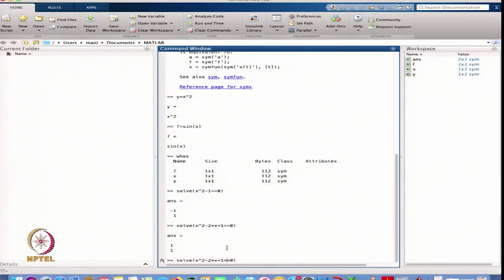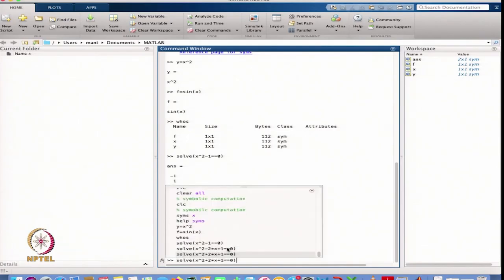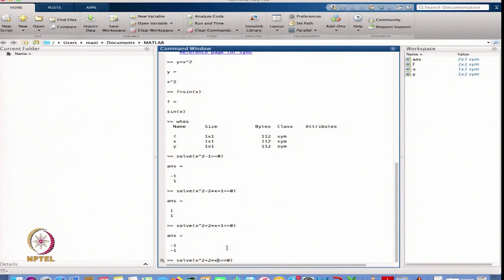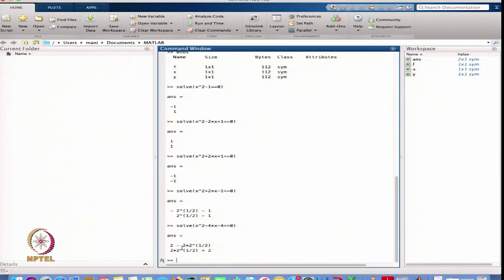Similarly, I can define another equation just to check complex roots or maybe real roots. Now I define another equation like X squared minus 4*X minus 4. The roots I am getting are 2 minus 2 raised to power half and 2 plus 2 raised to power half — that is 2 plus or minus the square root of 2.